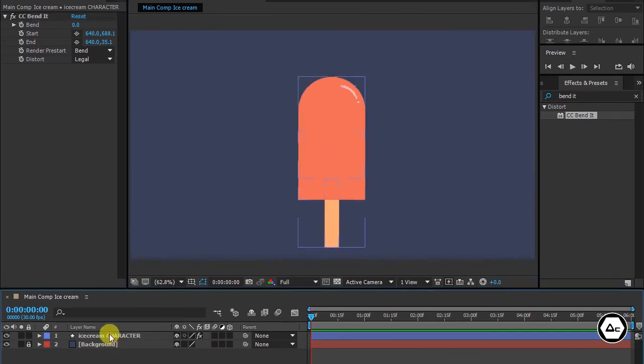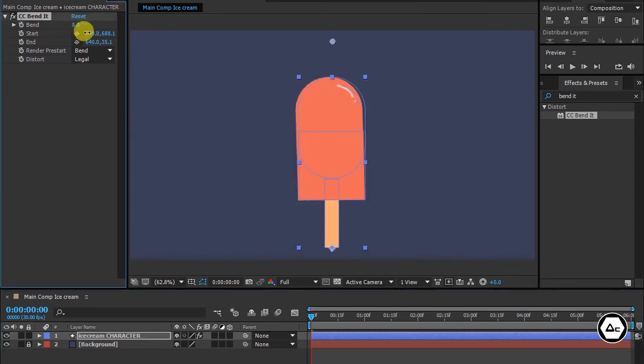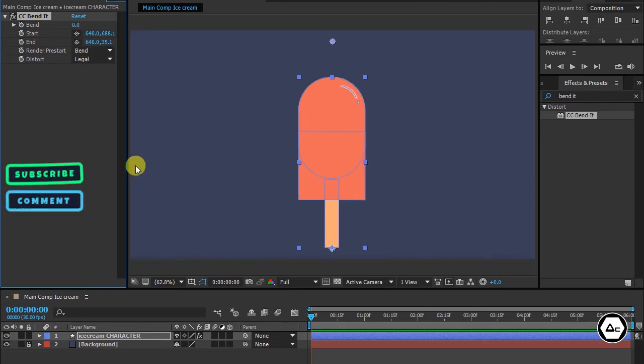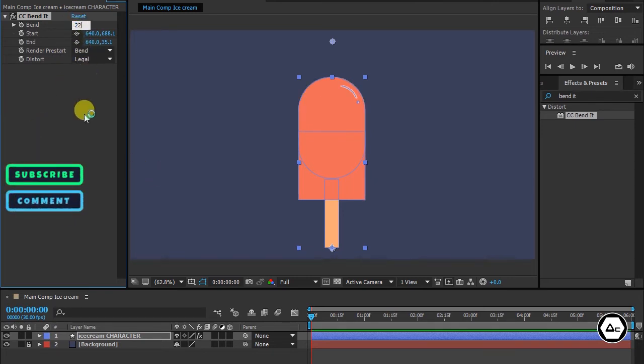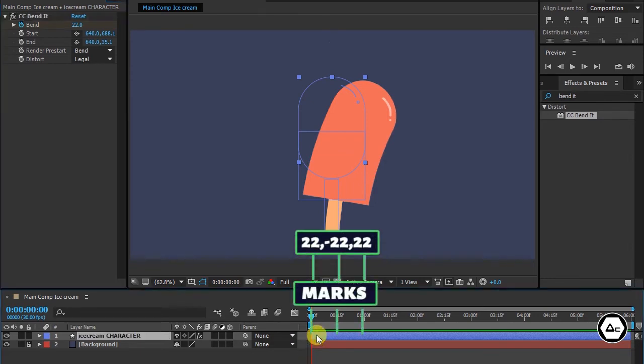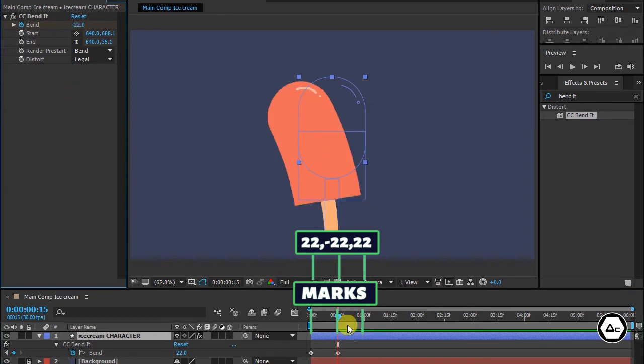Select the ice cream layer and increase pen amount to see magic. Put value 22 on the first keyframe, then move exact one frame forward and put value minus 22, then again put 22 on the next keyframe.